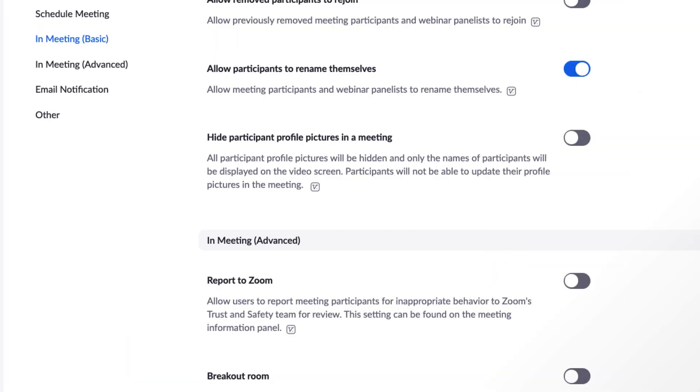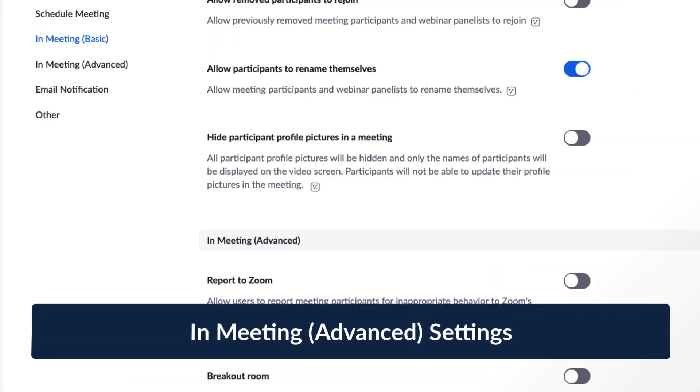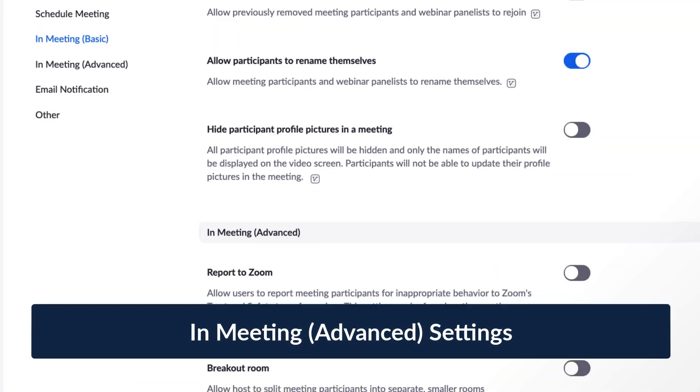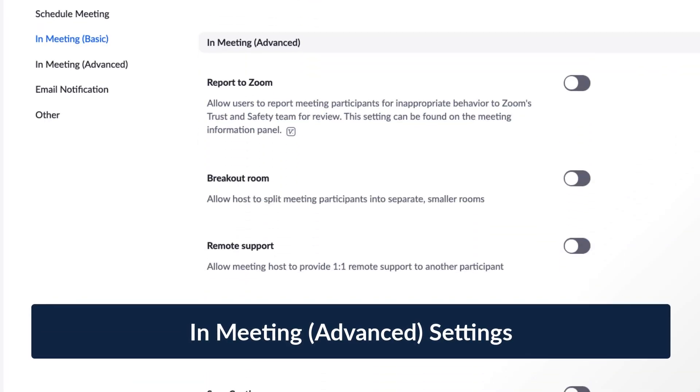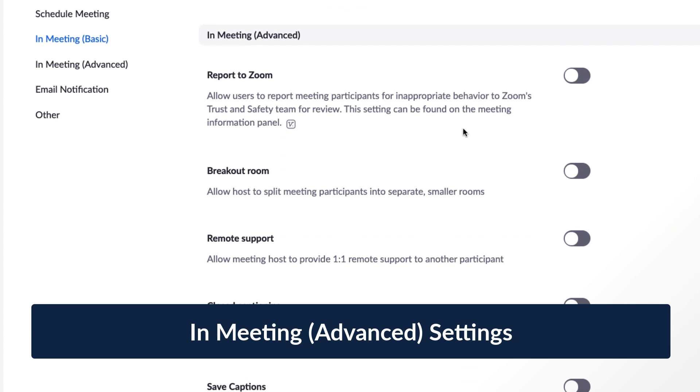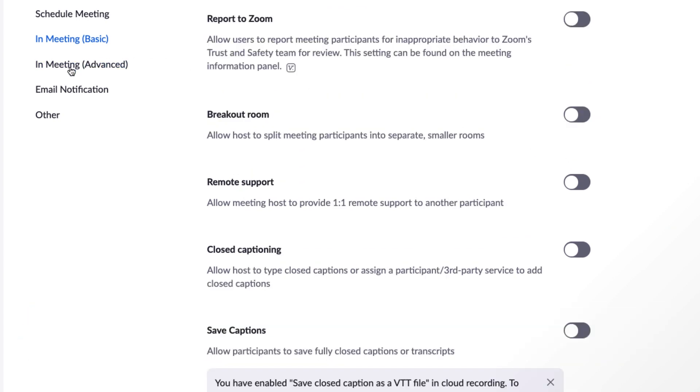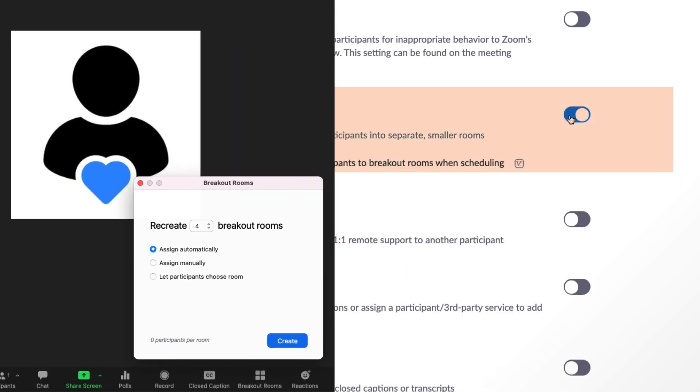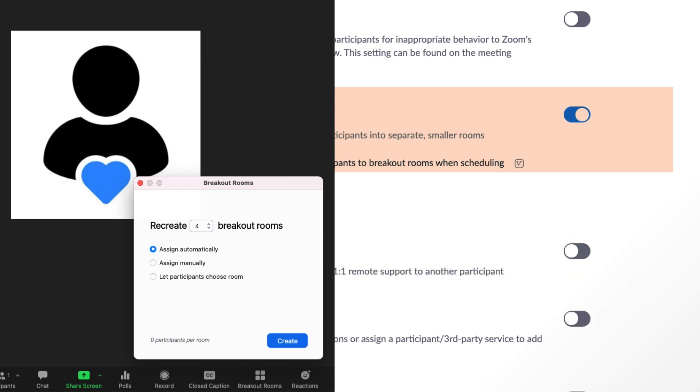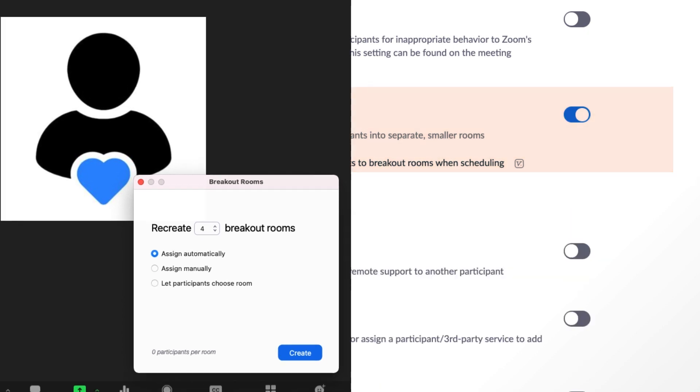Finally, we'll move to the advanced in-meeting options. Like the other settings we've covered, there's a lot you can do here, so we'll highlight just a few. First, when enabled, breakout rooms allow the host to split participants into separate, smaller rooms. It's a really great feature to try out when you're feeling ready.